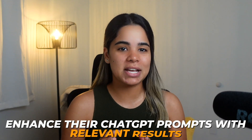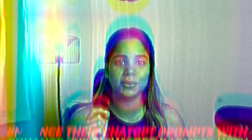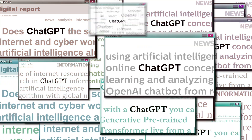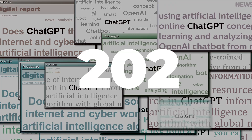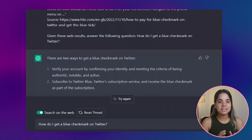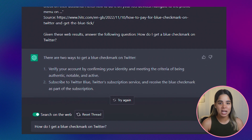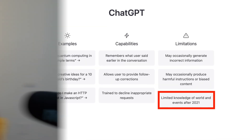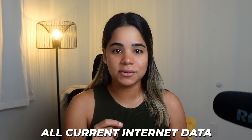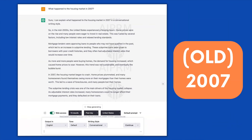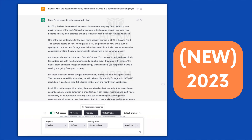First up we have Web ChatGPT, a free Chrome extension that allows users to enhance their ChatGPT prompts with relevant results from the web. As we all know, ChatGPT is limited to information before 2021, however this extension fixes that problem by adding up-to-date web results into ChatGPT prompts, allowing for more accurate answers and access to all current internet data.